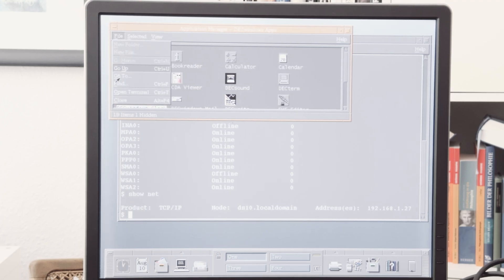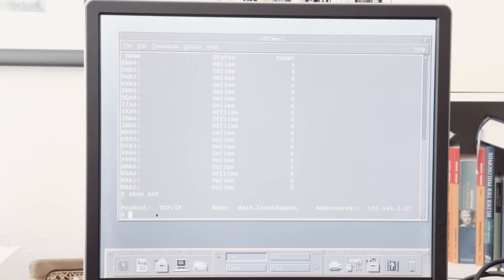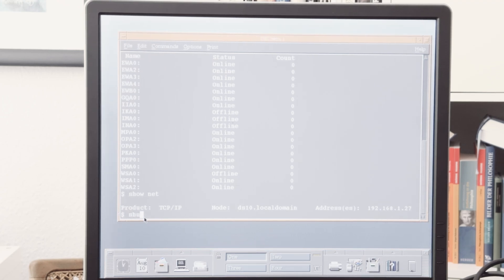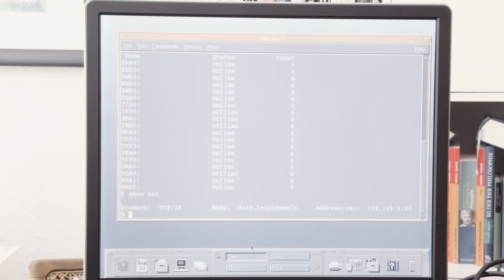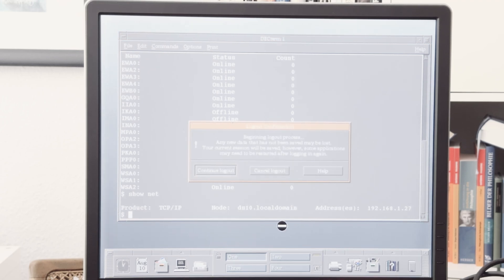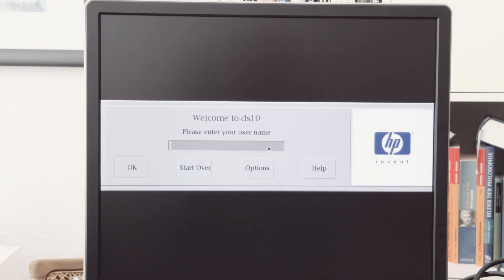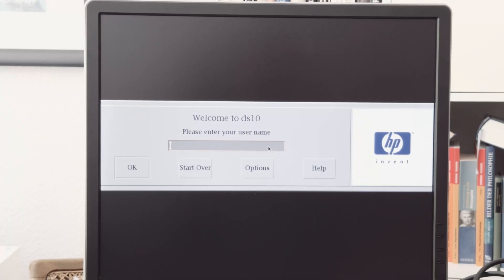You can also shut down the machine from here or log off. I think it's exit. Is this the log out button? Yeah, this is the log out button. Continue log out, and we will see the login screen again.